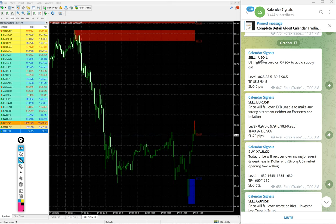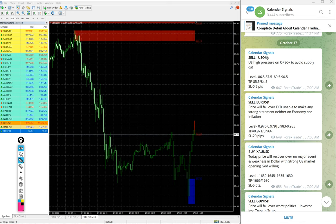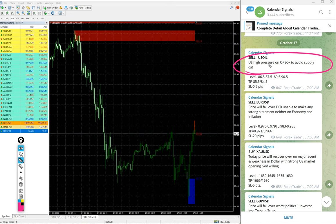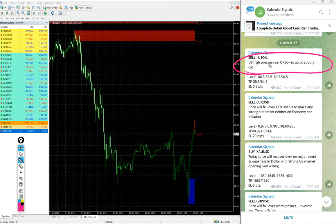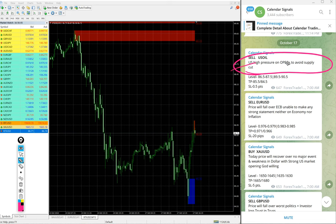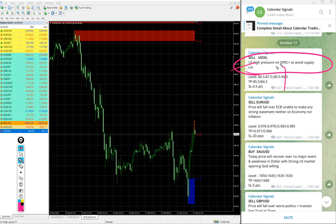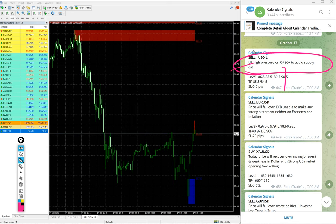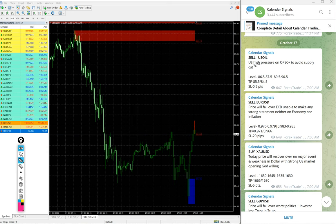For example, sell US oil given. The reason why we are giving sell US oil is mentioned here. US high pressure on OPEC to avoid supply cut. So, US is giving pressure to OPEC to increase the supply. So, as the supply is getting increased, we predicted that price will fall. So, that is the reason we gave sell US oil.